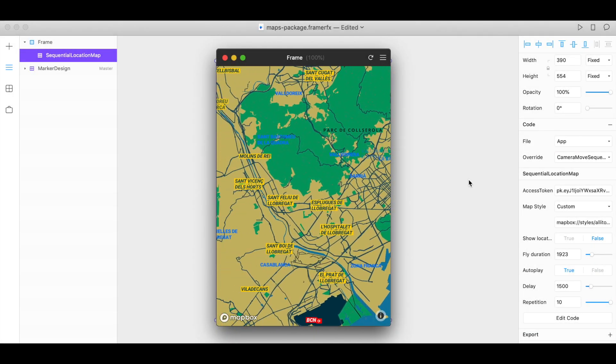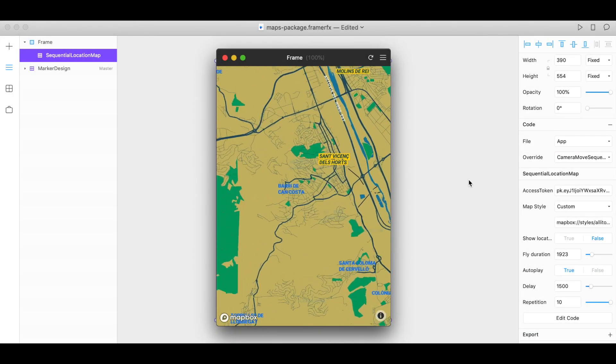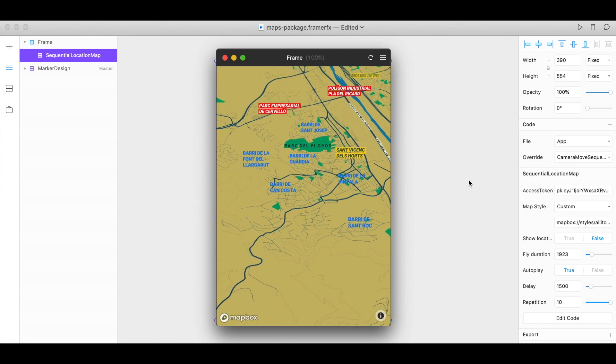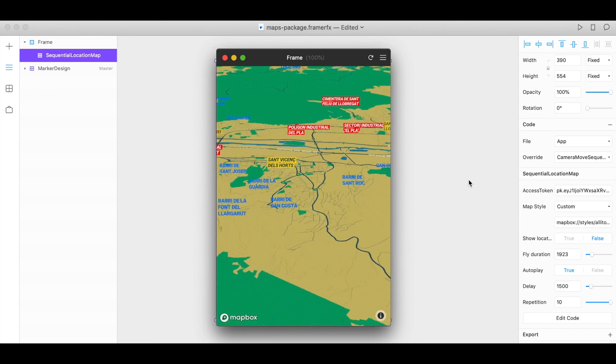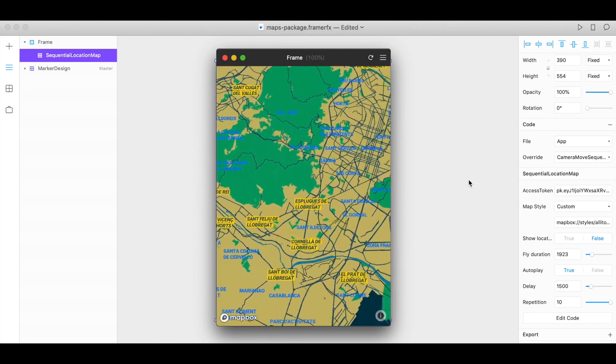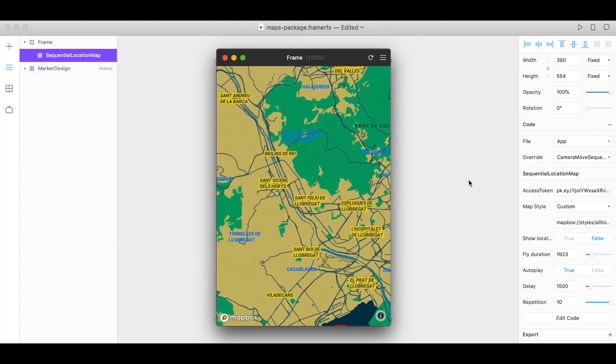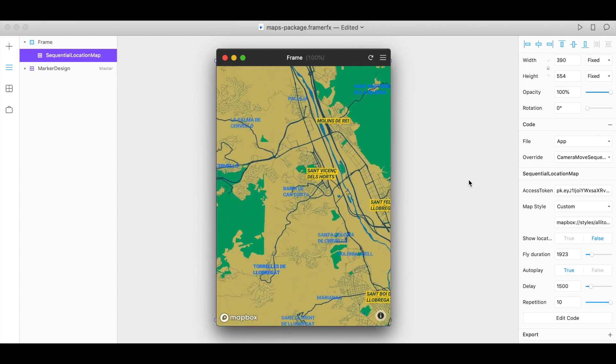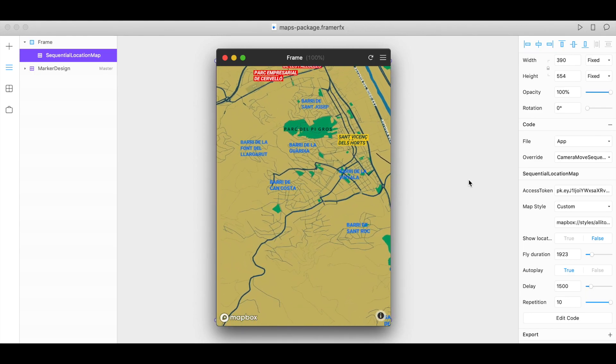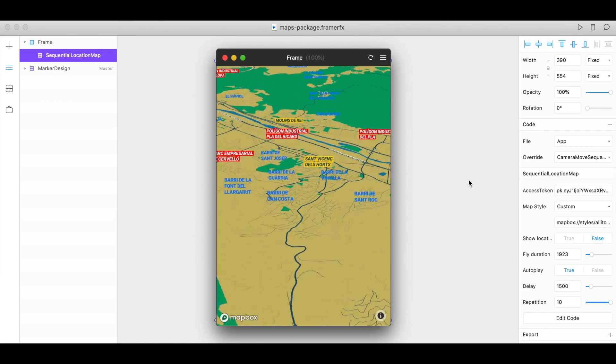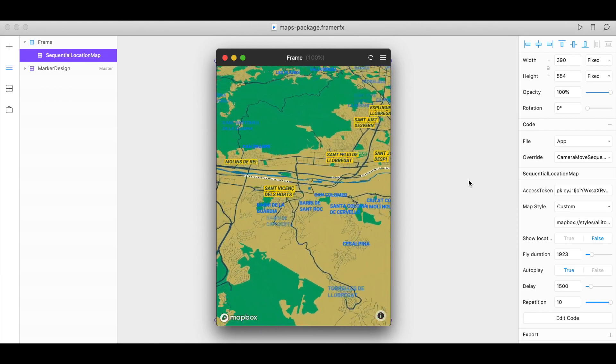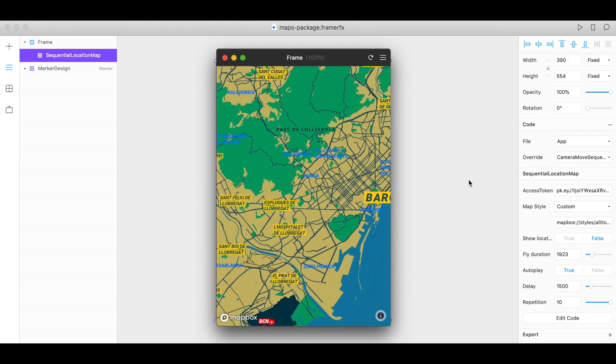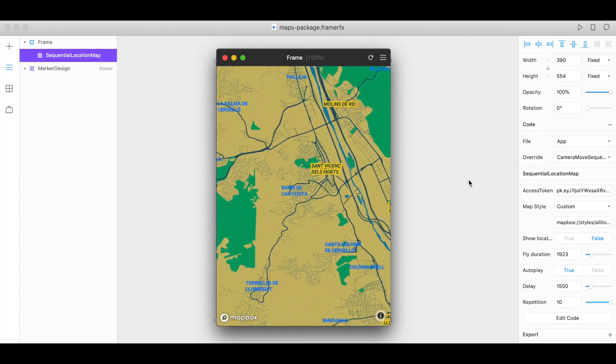Thanks for watching this Mapbox how-to video. In this video I will show you how to use the Mapbox Sequential Location Map component for FramerX to add a custom map experience with a sequence of multiple locations to your designs and prototypes in Framer. With this component you can control when and how your user travels between the locations you include in your sequence. So let's get started.